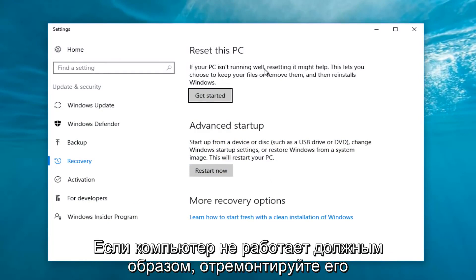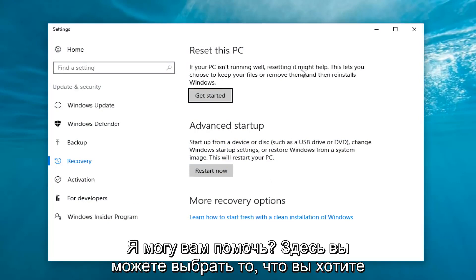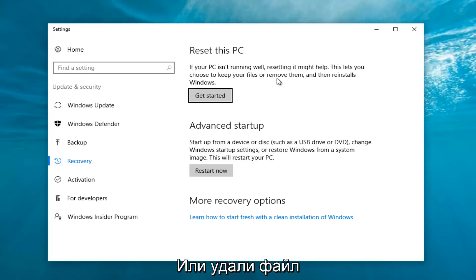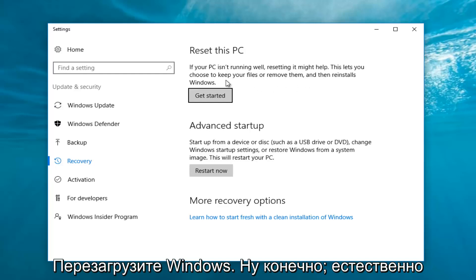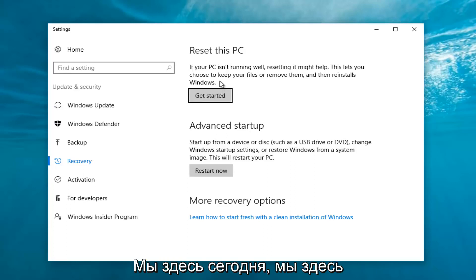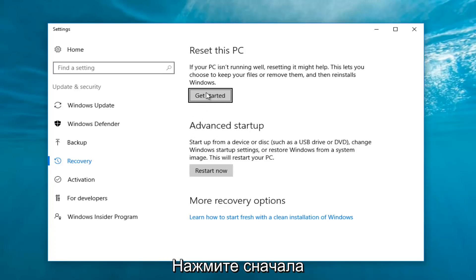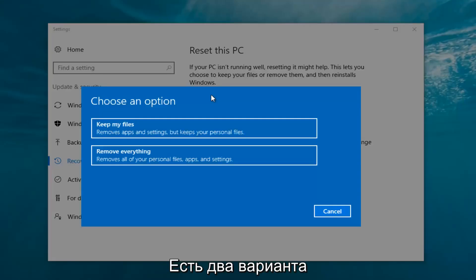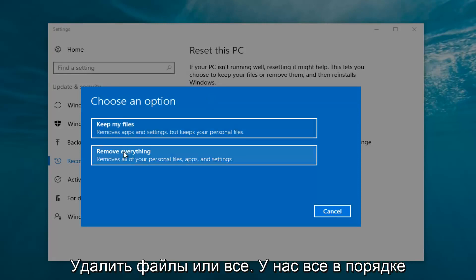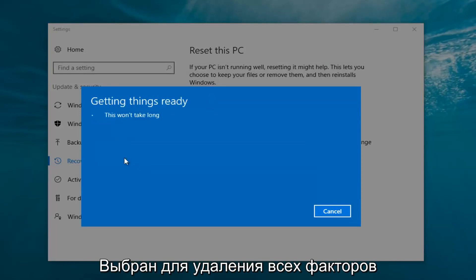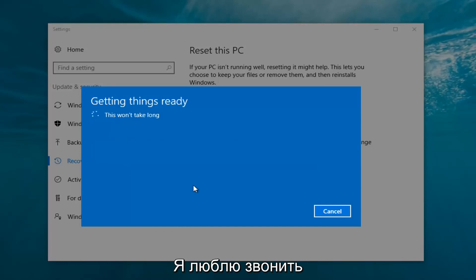It says: 'If your PC isn't running well, resetting it might help. This lets you choose to keep your files or remove them and then reinstalls Windows.' That definitely sounds like what we're trying to accomplish here today. So we're going to click on the Get Started button. Now we have two options: Keep your files or Remove everything. We're going to select Remove everything because we've already determined that is what we want to do.